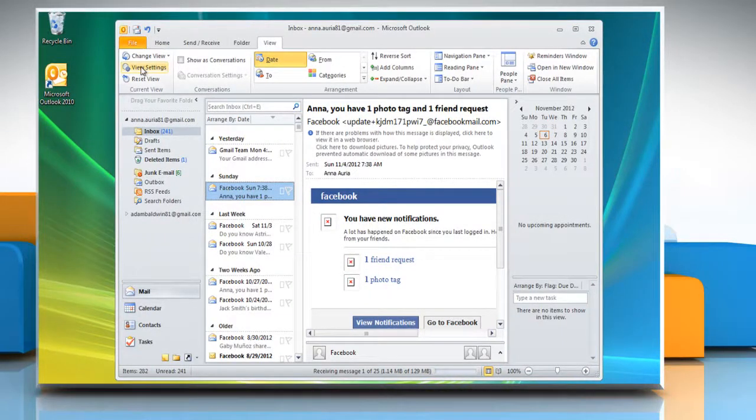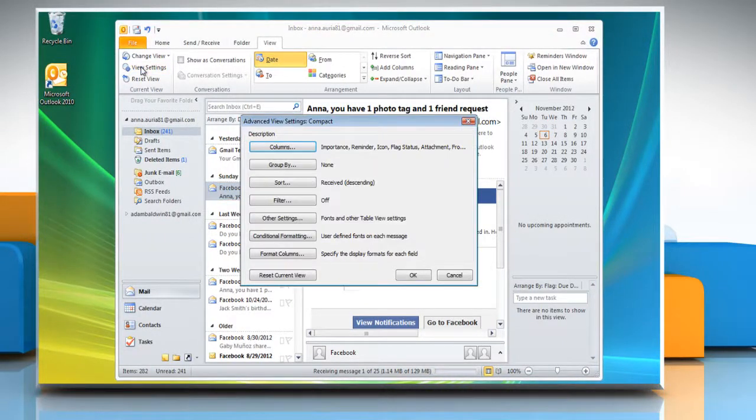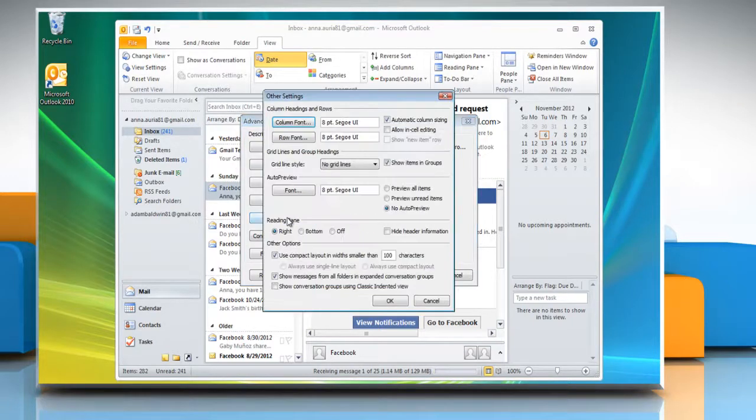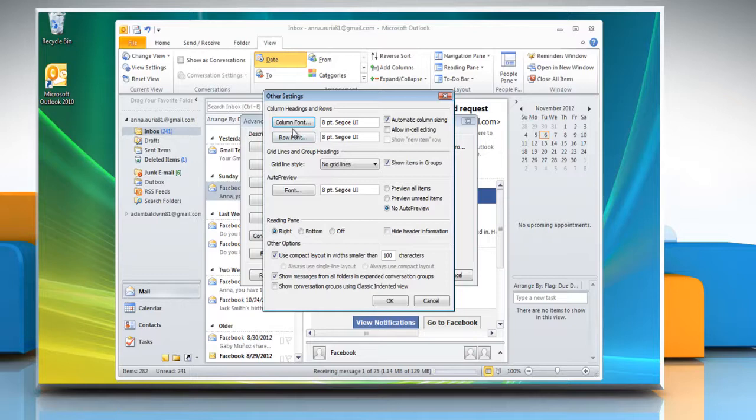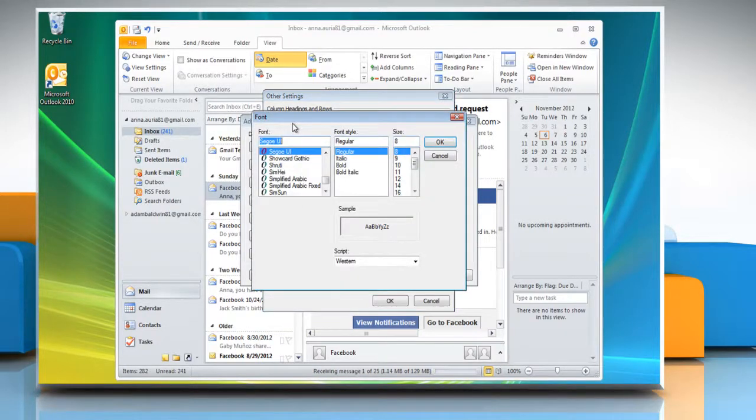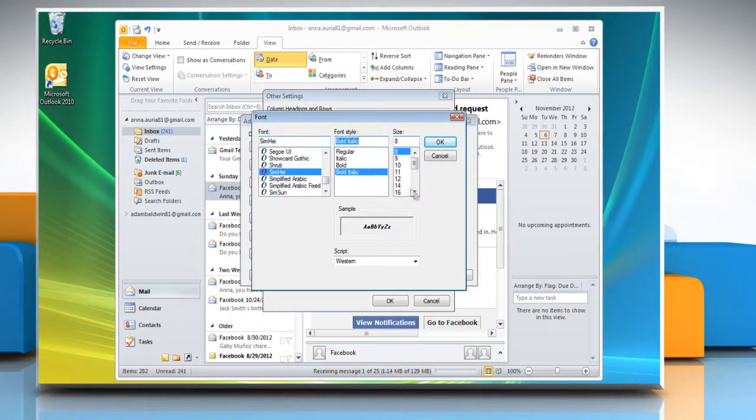In the Current View section, to adjust the column headers for the reading pane, click Other Settings at the top of the window. We have two font settings: column and row. Select the appropriate options appearing on the screen to customize it.